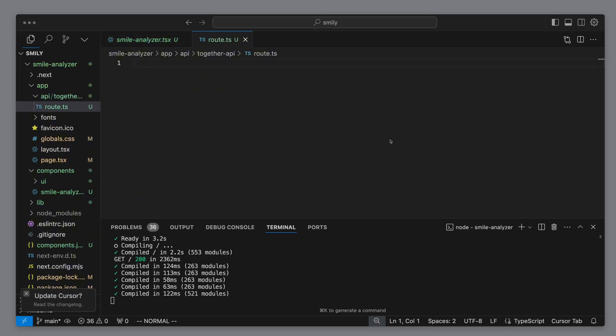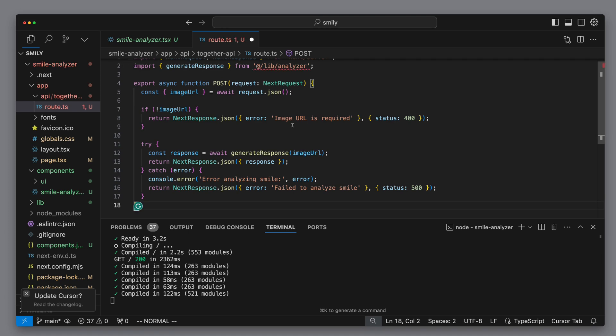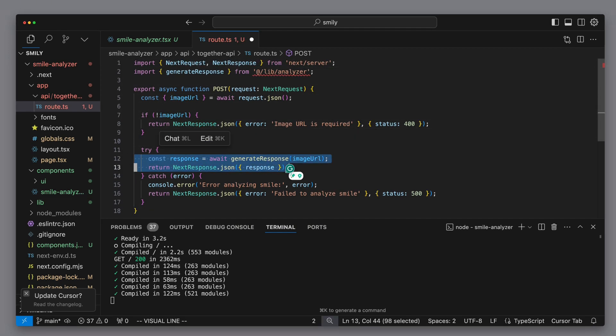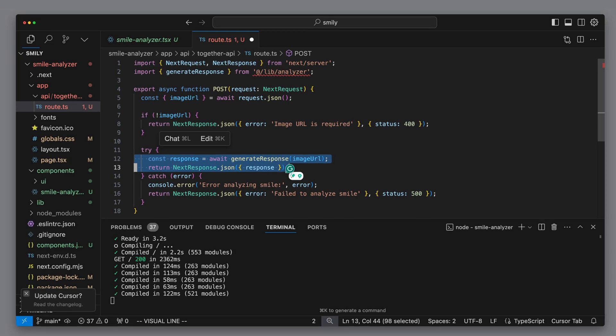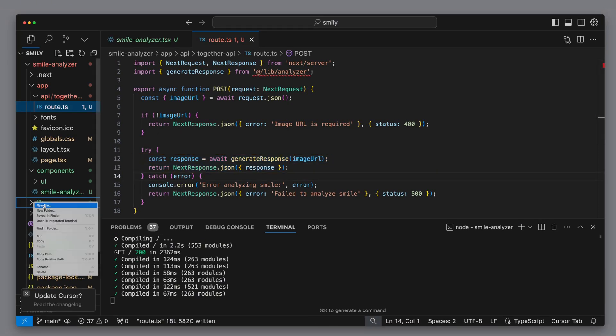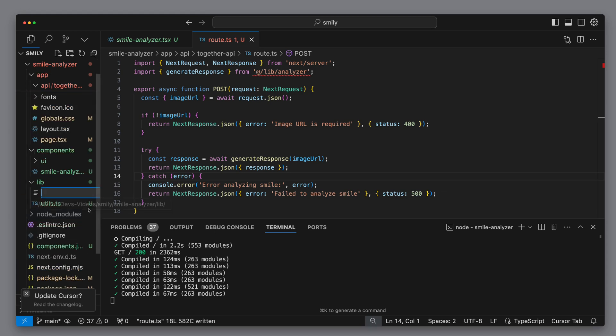To do this, we create a new API endpoint with the name together API and follow the Next.js convention, that we create a file named root.ts. Here we create a very simple endpoint that reacts to a POST request. The POST request must include the image URL as the payload, and the generateResponse method from the analyzer library is then called with this URL.